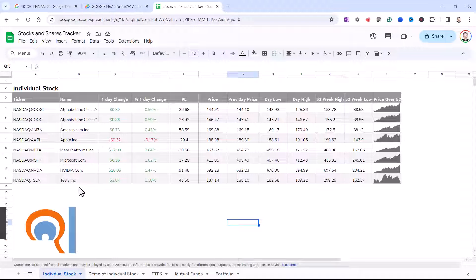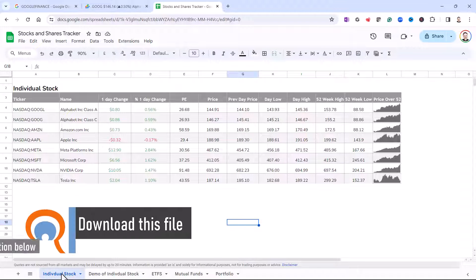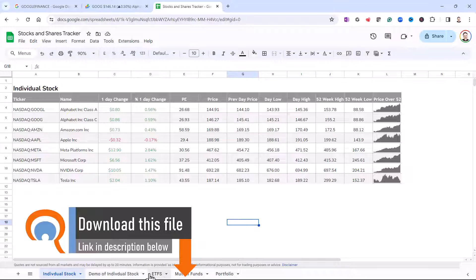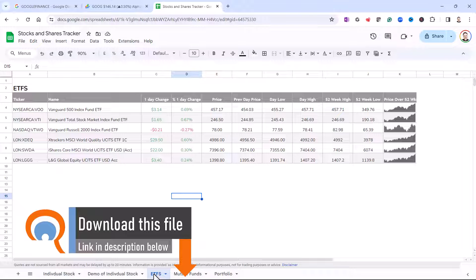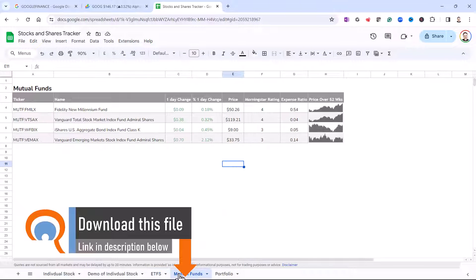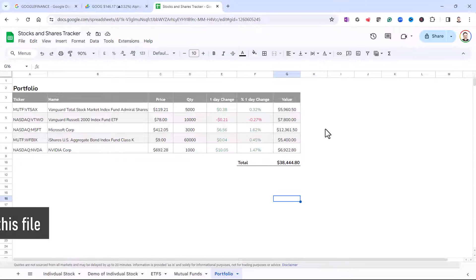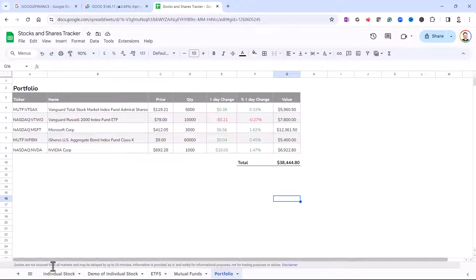So I'm going to show you how to do this for individual stocks, for ETFs, for mutual and index funds, and I'll also show you how to calculate the value of your portfolio.